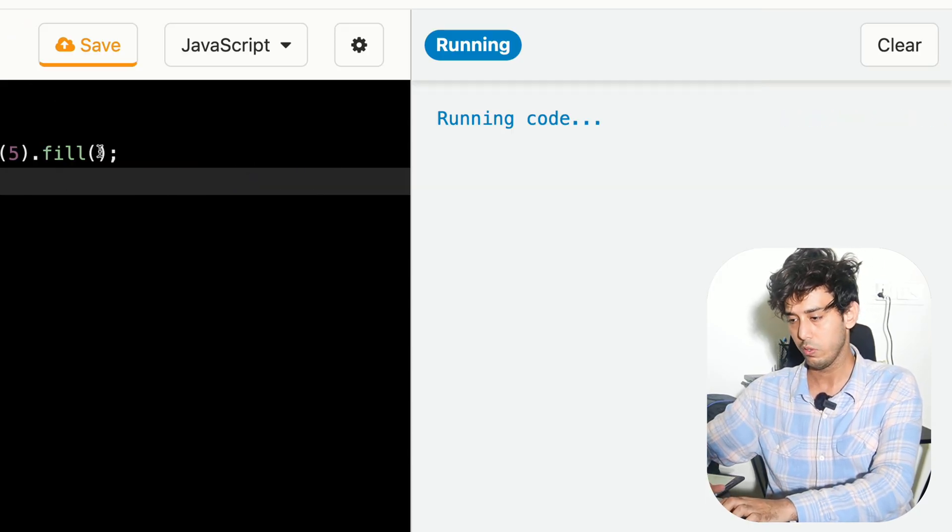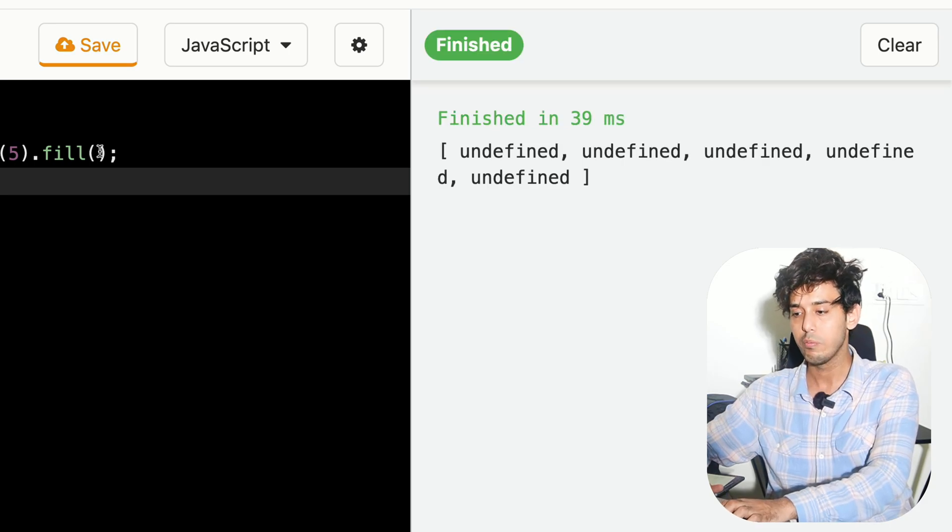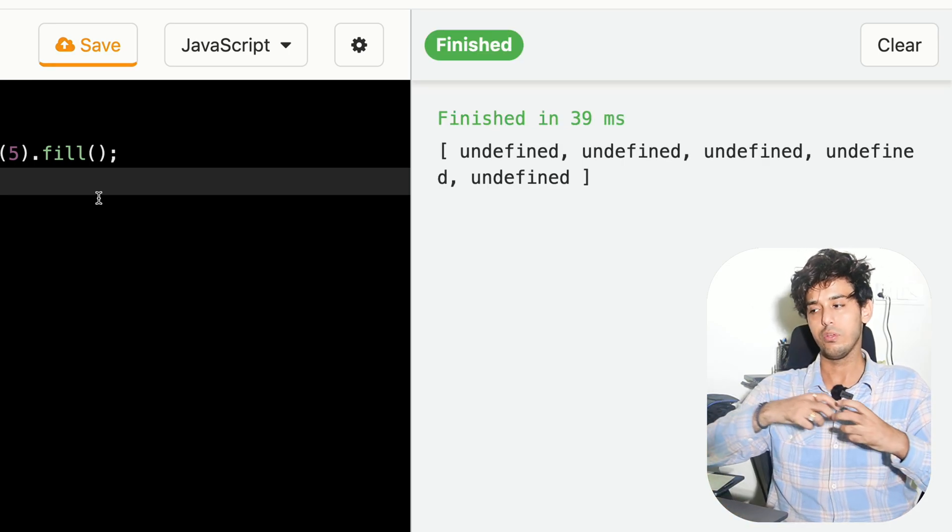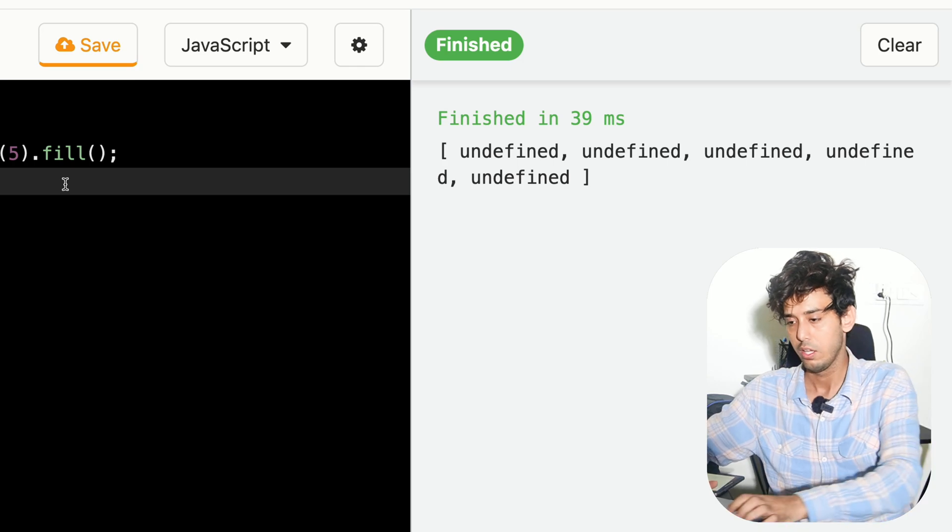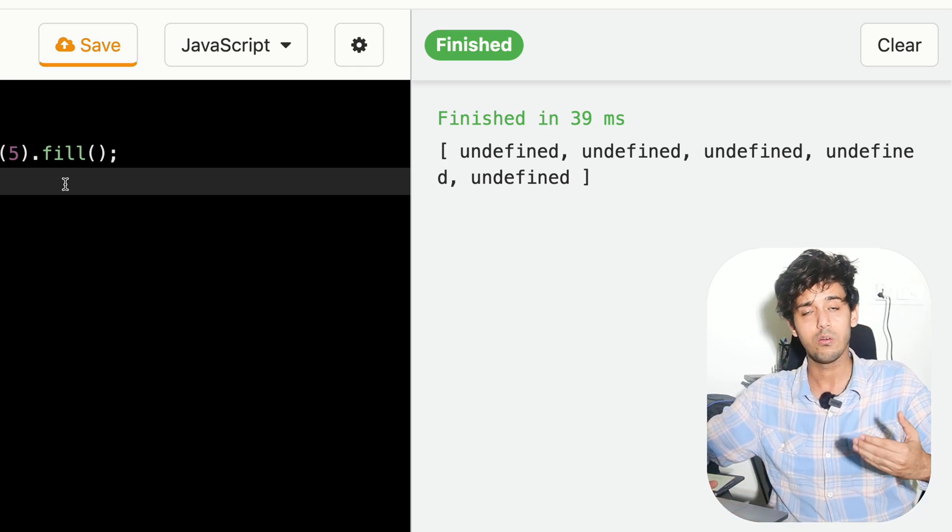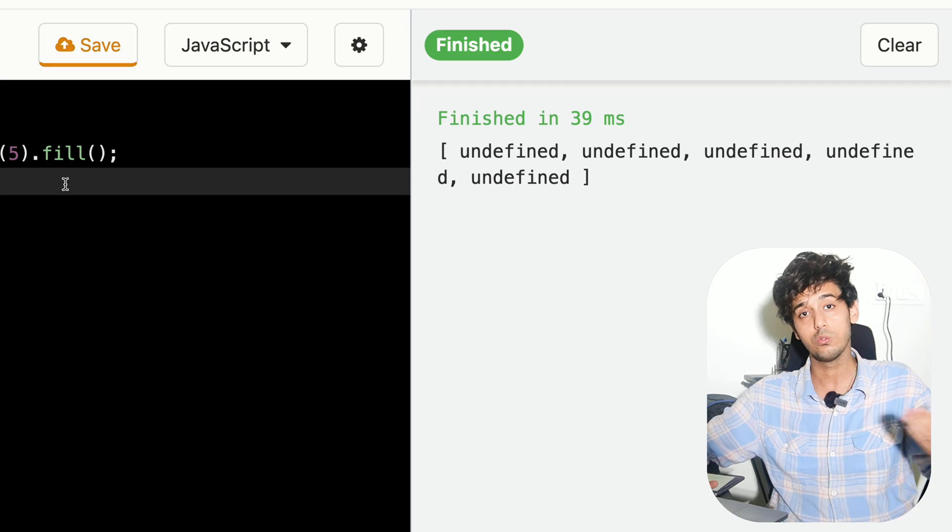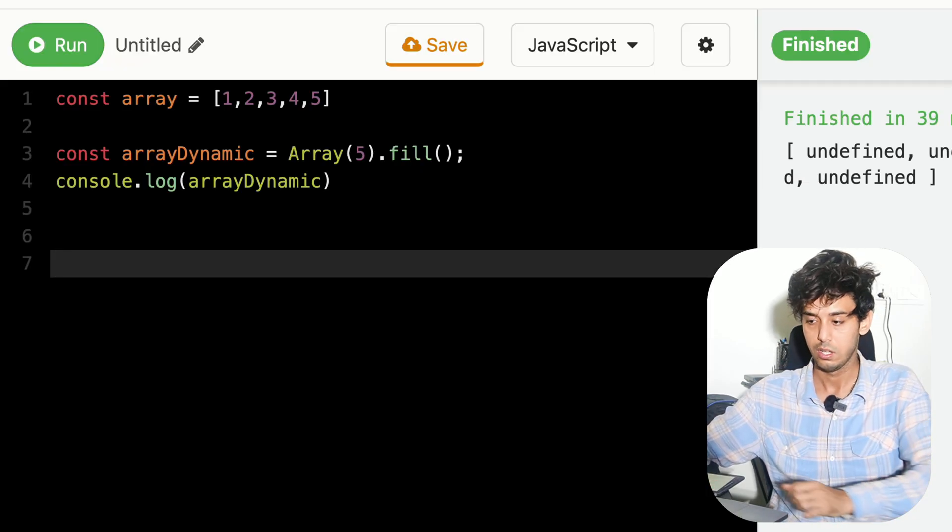So if you don't fill it with anything, it will be filled with undefined elements. This is how you create a one-dimensional array and something which we will use a lot in our upcoming lessons.